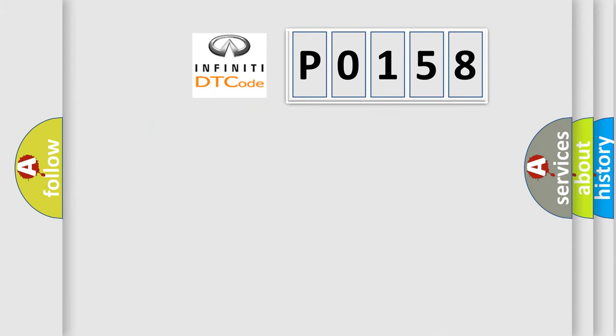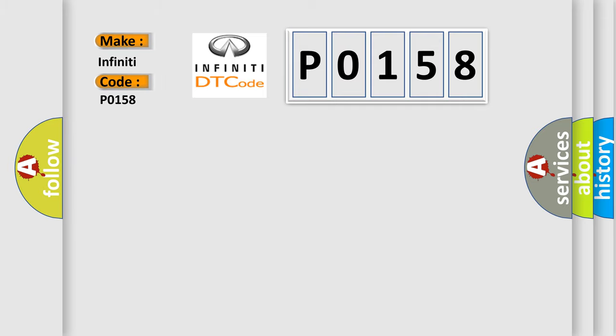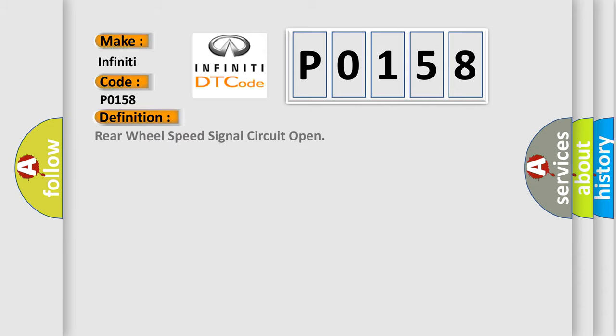So, what does the diagnostic trouble code P0158 interpret specifically for Infiniti car manufacturers? The basic definition is Rear wheel speed signal circuit open. And now this is a short description of this DTC code.